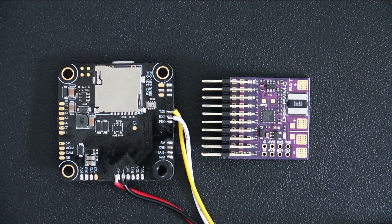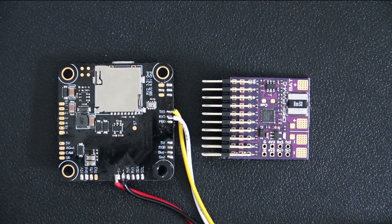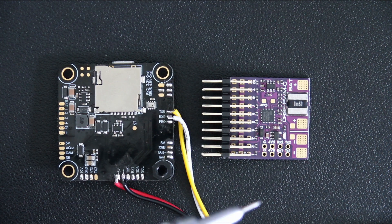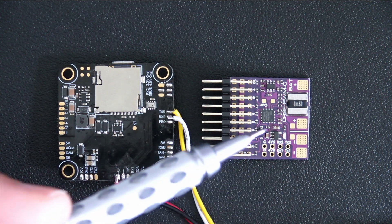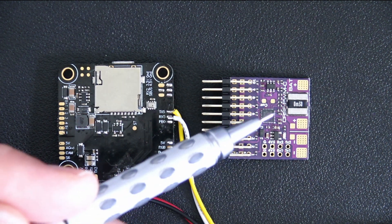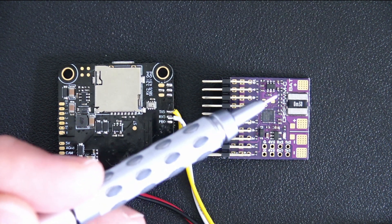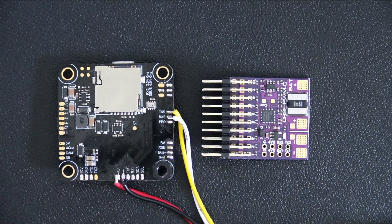Hello, welcome to RC Video Reviews. In today's video, I'm going to show you how to flash and configure the Matek CRSF to PWM-C converter board.